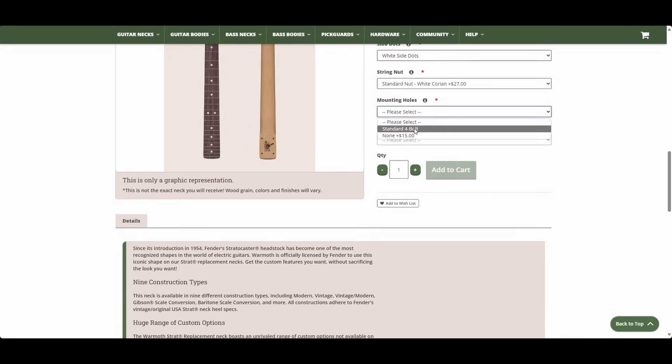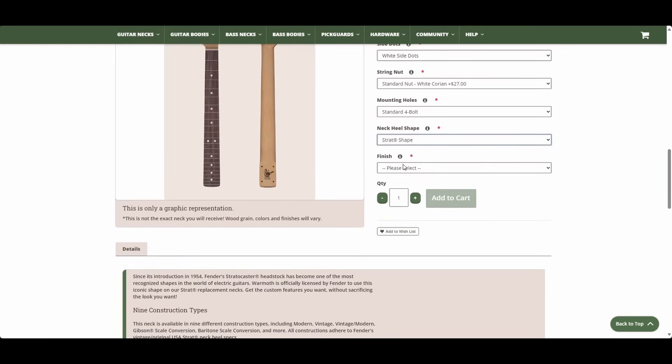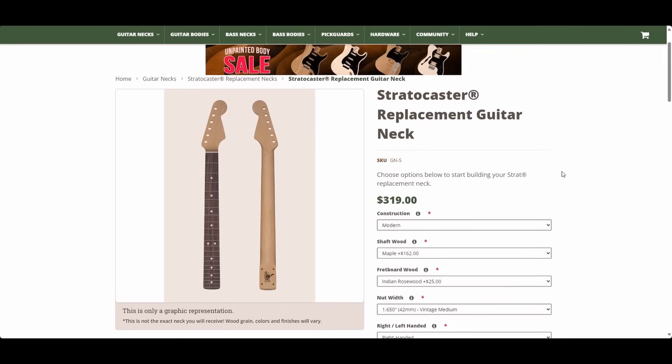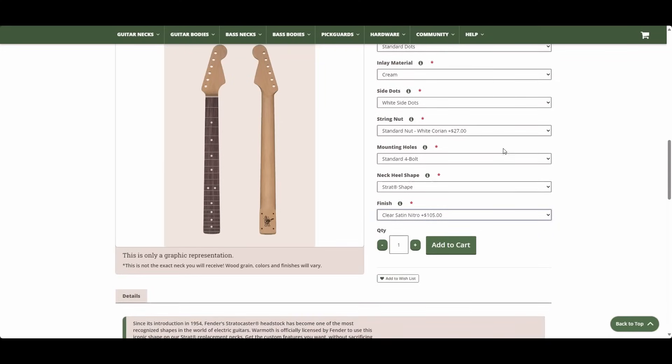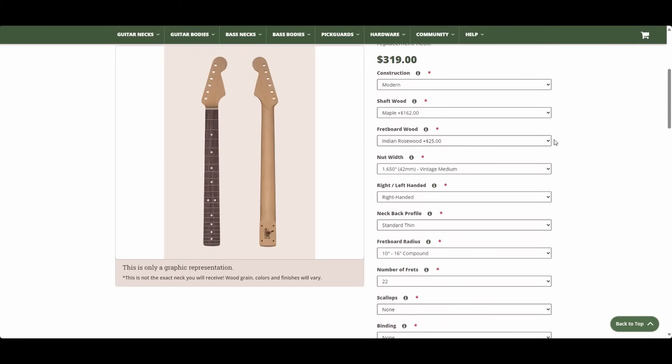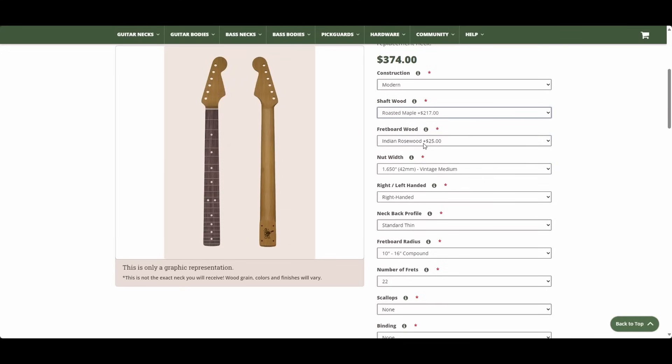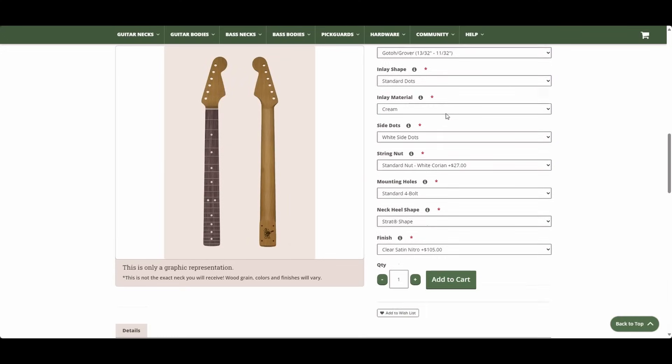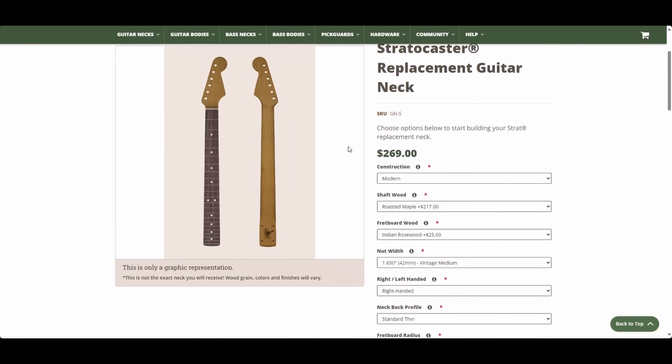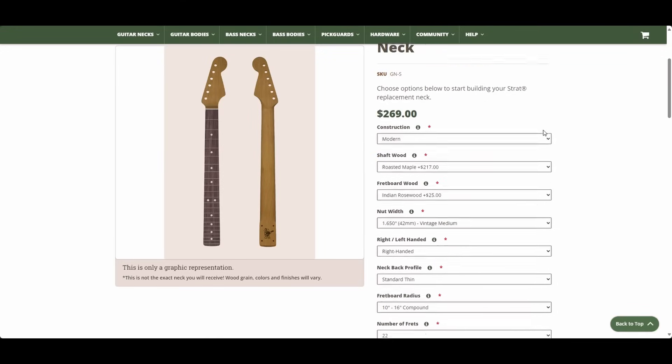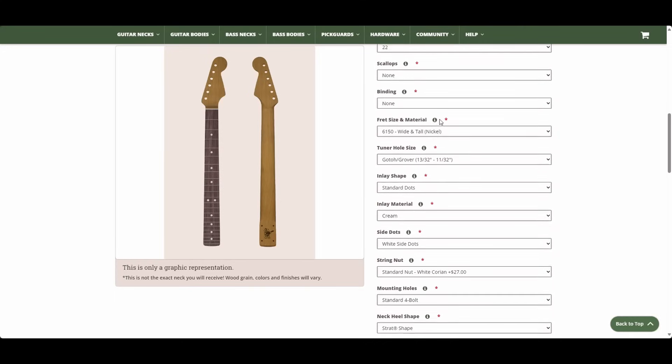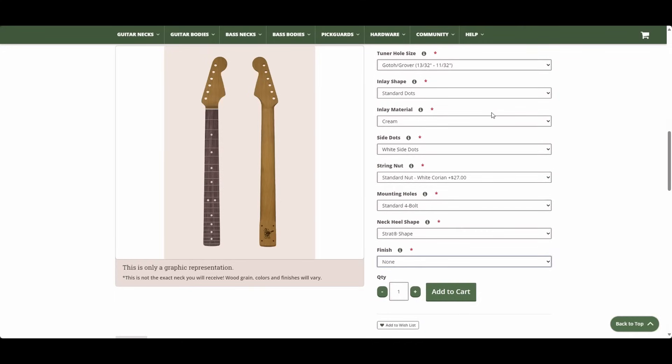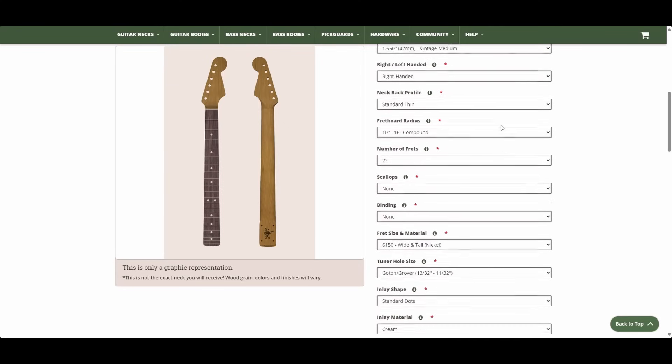Standard four bolt heel and a standard Strat shape. And then the finish, we'll go with the cheapest possible finish. So that puts us at $319. But, I think there's a way to even go cheaper than that, if you want to. Because you got a maple shaft wood here, and that requires a finish. But, if you go with roasted maple, the shaft wood is more expensive, but it does not require a finish for warranty. So, if we leave all the other options the same, we can come down here and just pick none. And that brings our price to $269. So, I think $269 is the cheapest, fully functional neck that you can get. Let me go through my options here really quick. Yeah. I don't think there's anything else I could get cheaper.